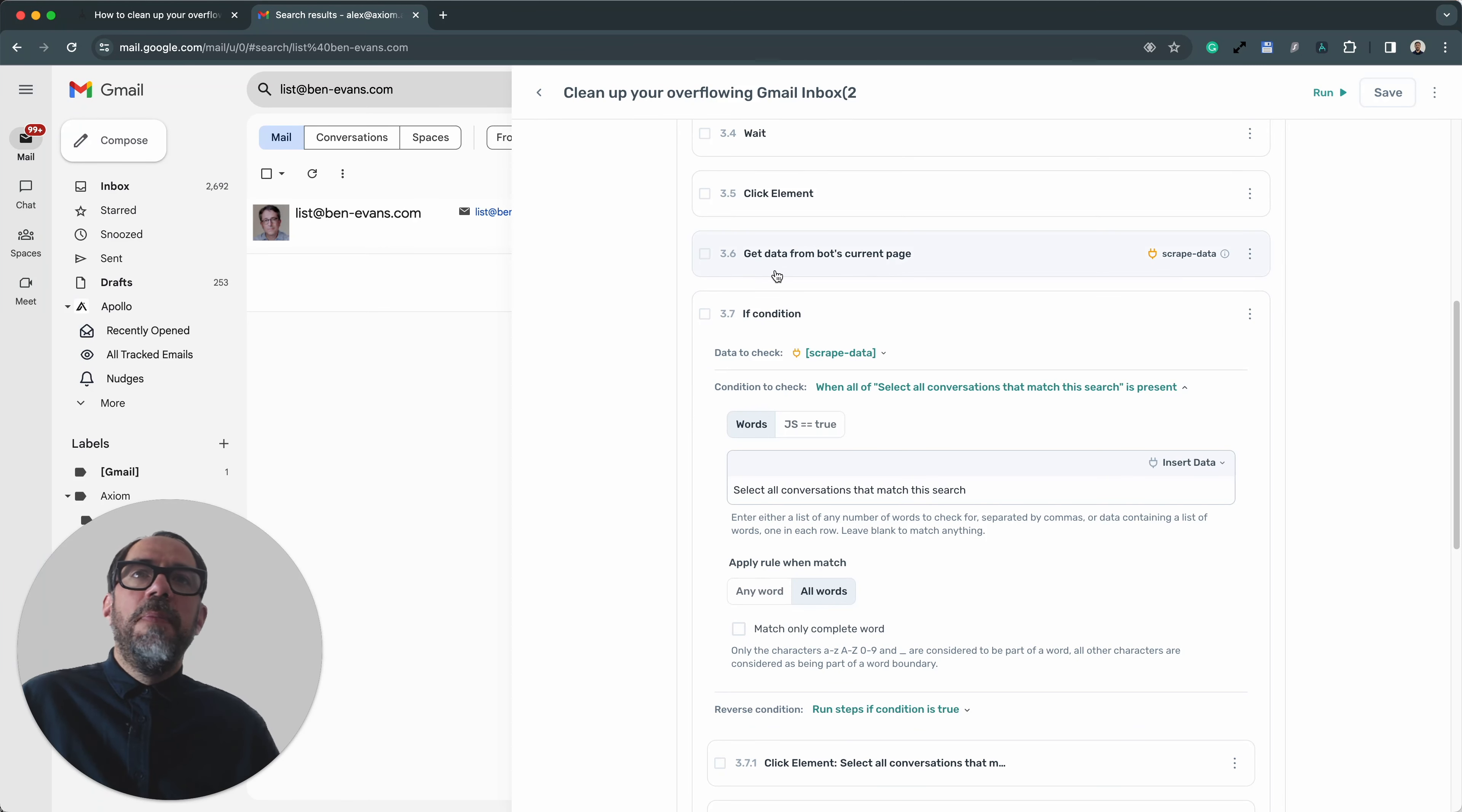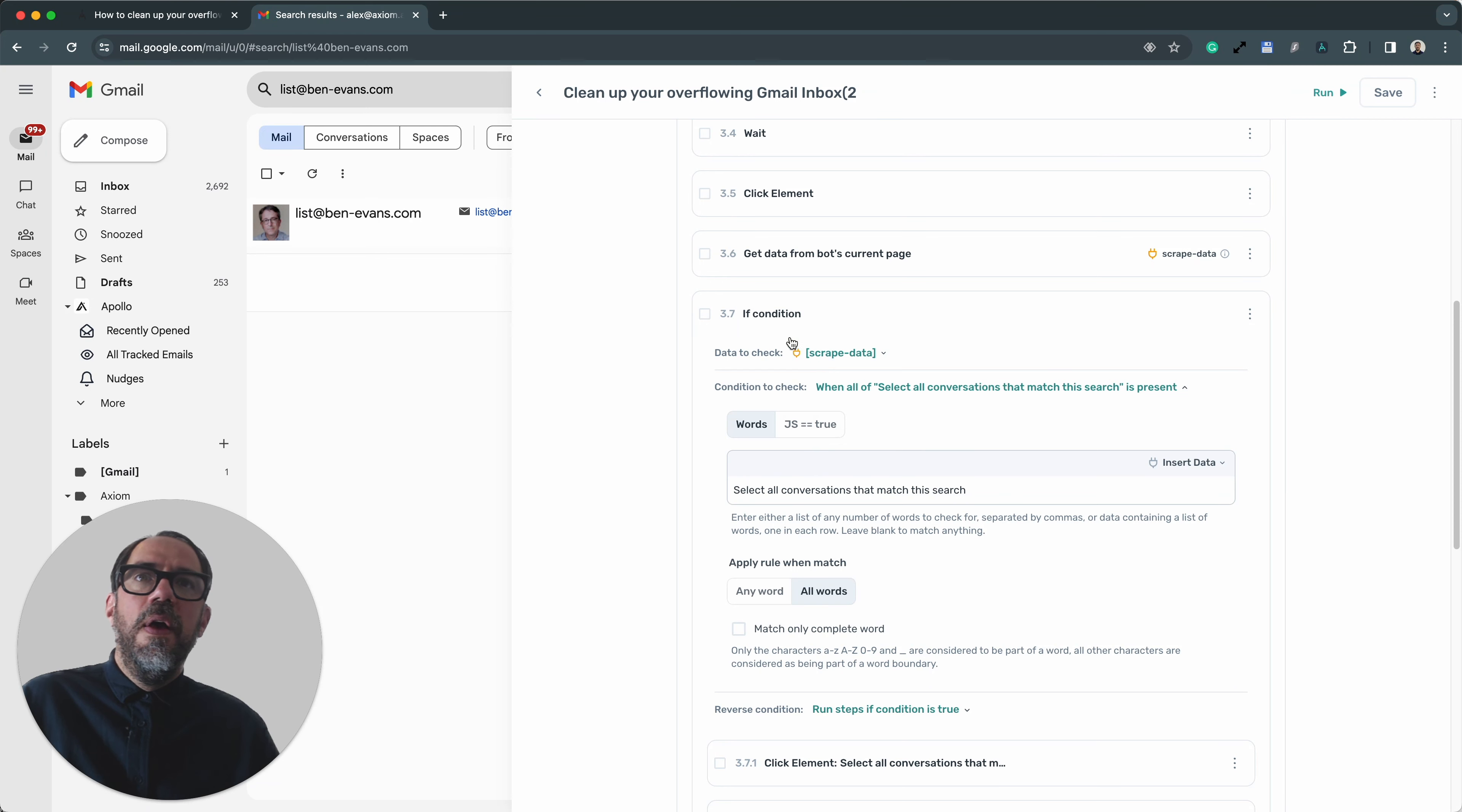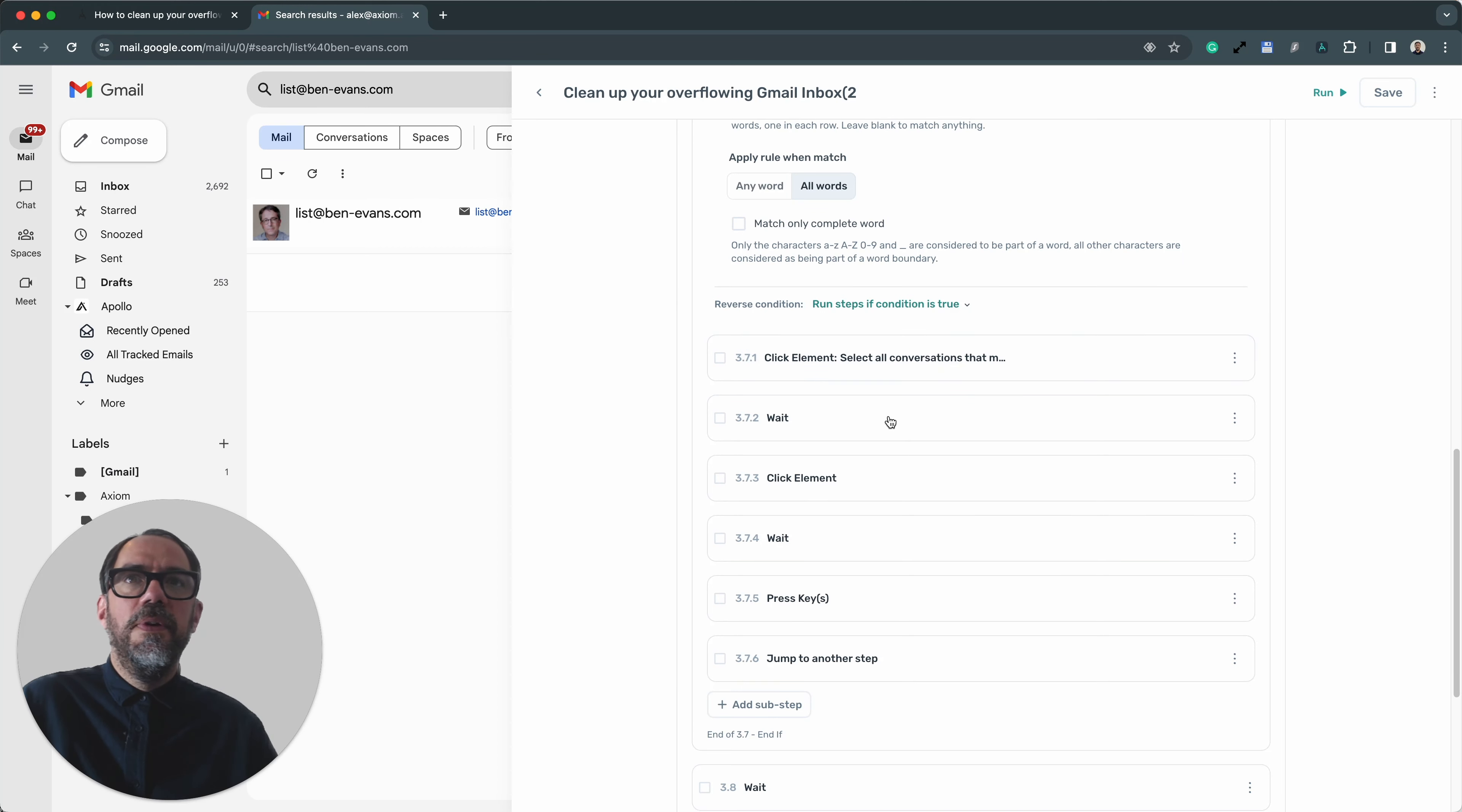So basically we scrape that text, select all messages from this conversation. I think that's what it says. Something like that. Here we go. Select all conversations that match as such. So we scrape that text and we check for it in the if condition. If it is present, then we run these steps if the condition is true. And we click on the select all with this button 3.71. Then we click element to delete and then press keys to finally confirm the bulk.